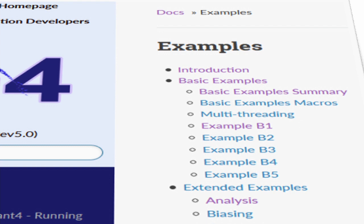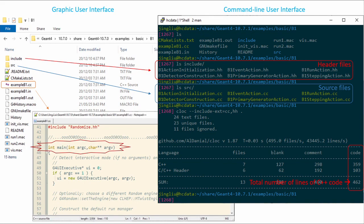By the end of the disassembling, there should be only one Geant4 component left in this program. Guess which one it is and how many lines of C++ are left. To help you make a reasonable guess, let's check how large the basic B1 example is.